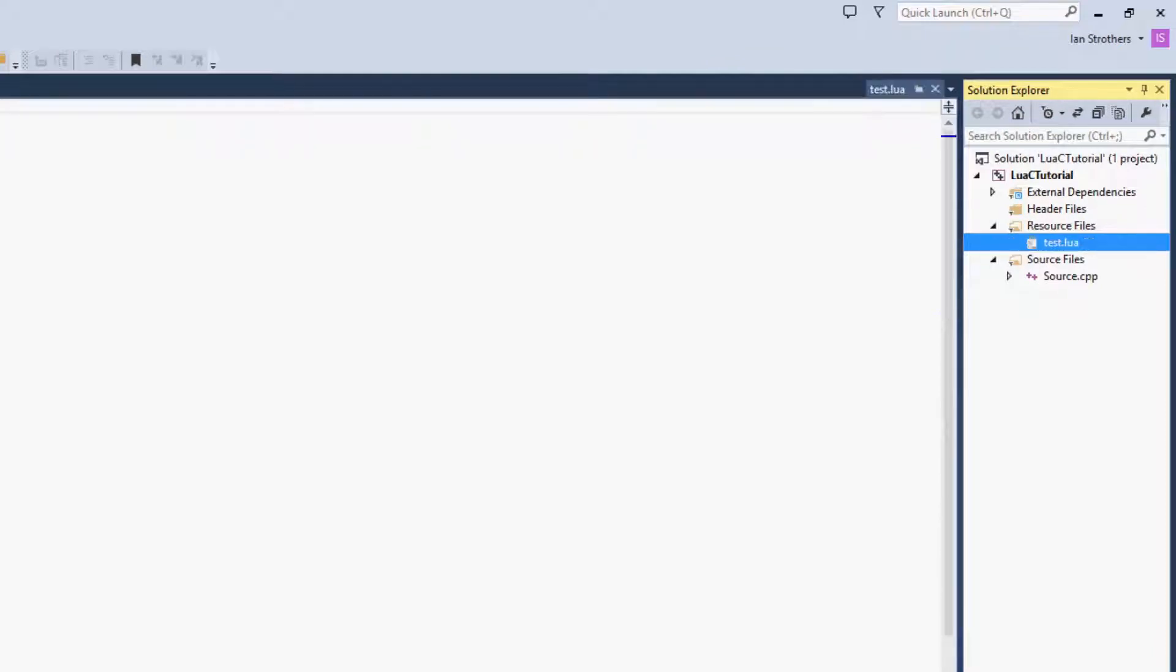So now under Resource Files, you'll have Test.Lua, and you can't see it right now, but I'll cut and then go to that section of the screen, and you'll see that we have our Lua file right there so we don't need to go into Sublime Text anymore.